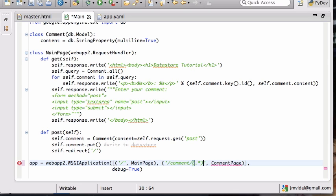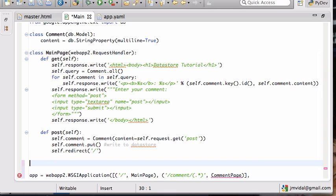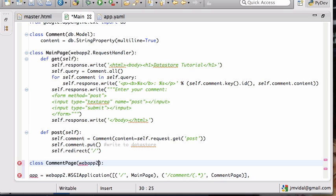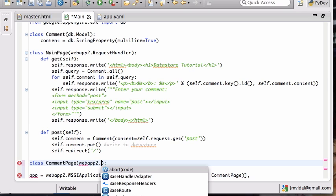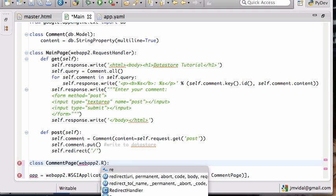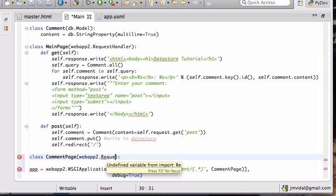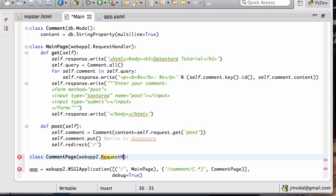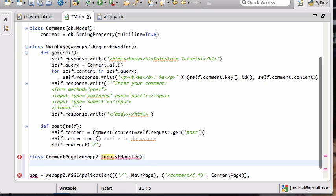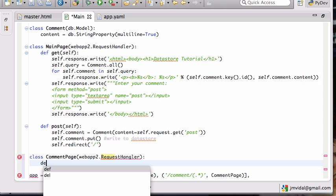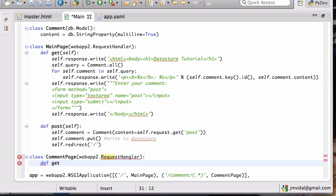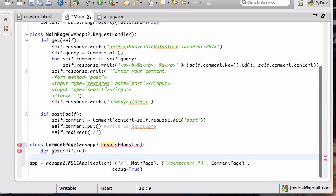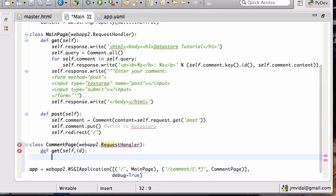You see this is a regular expression. It's going to match everything that starts with slash comment slash and then something. So dot star is something. The parentheses is a nice thing that the web app provides. First, class CommentPage and it's going to extend webapp2.RequestHandler.